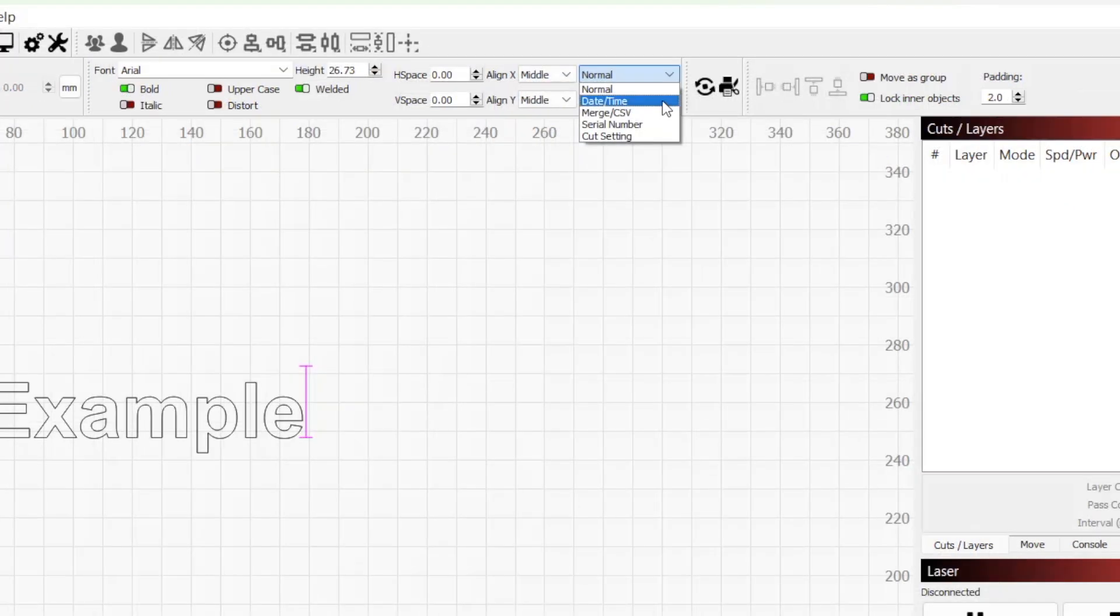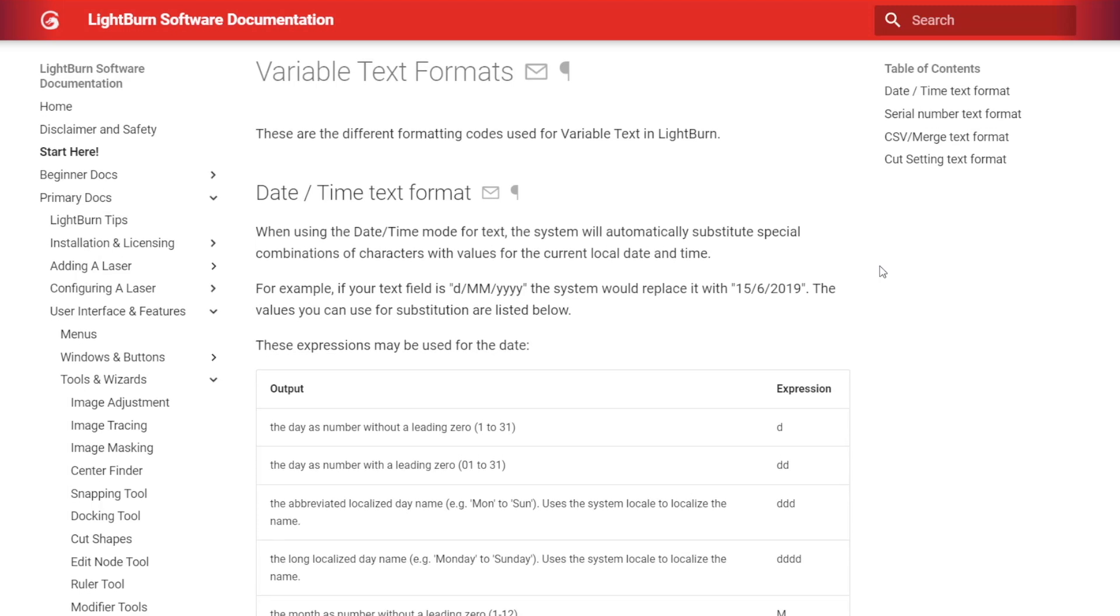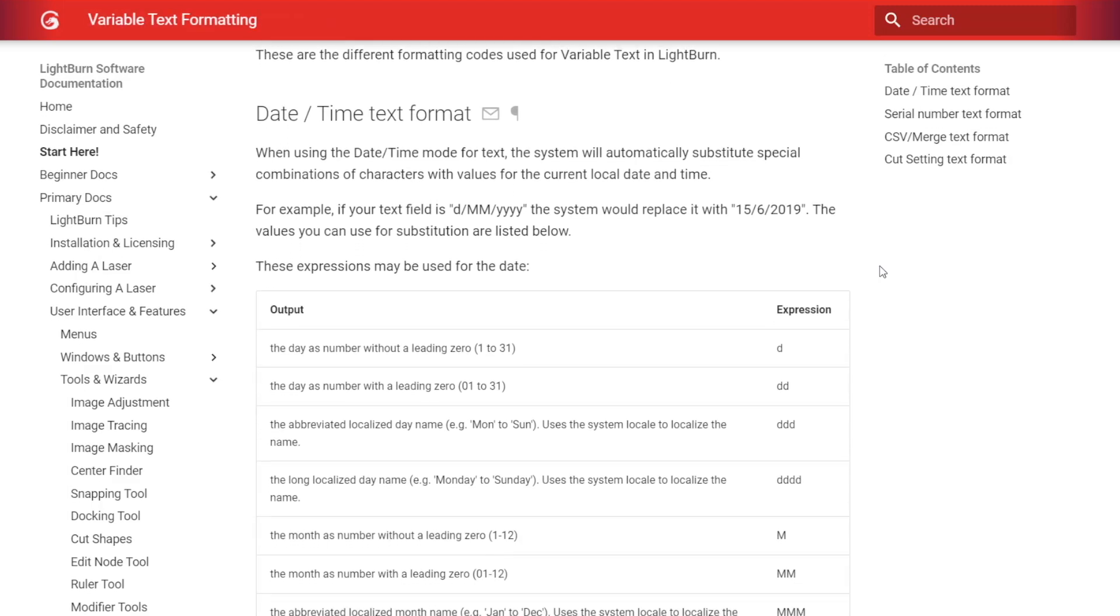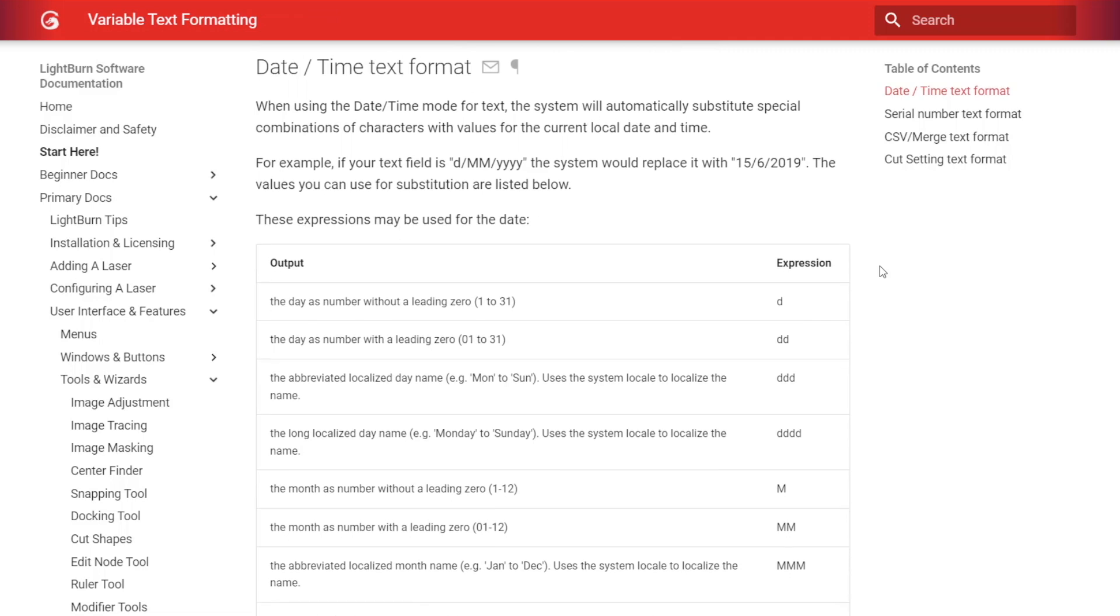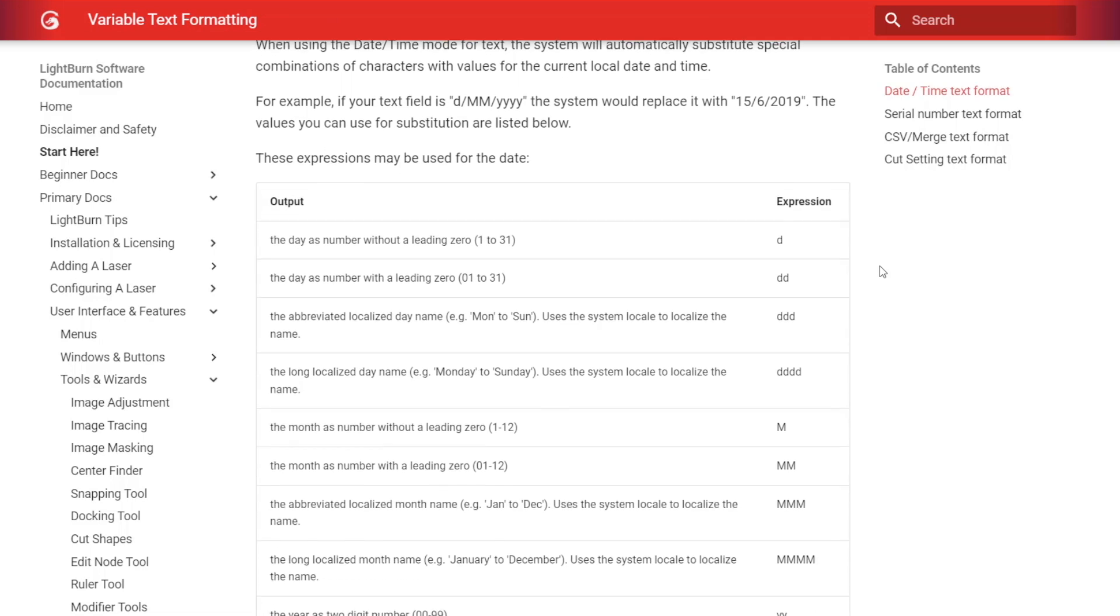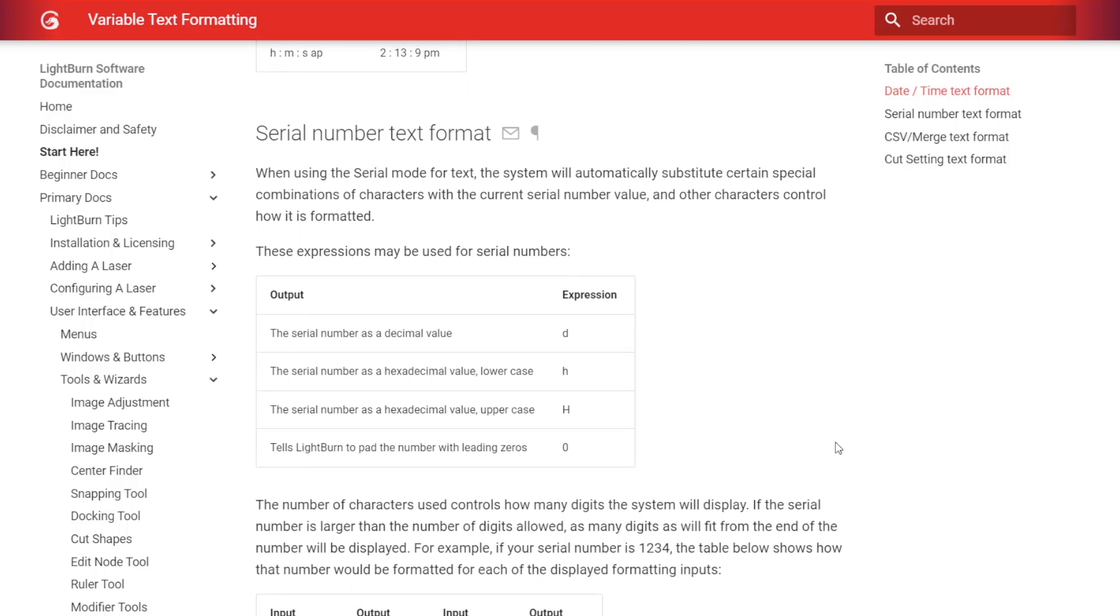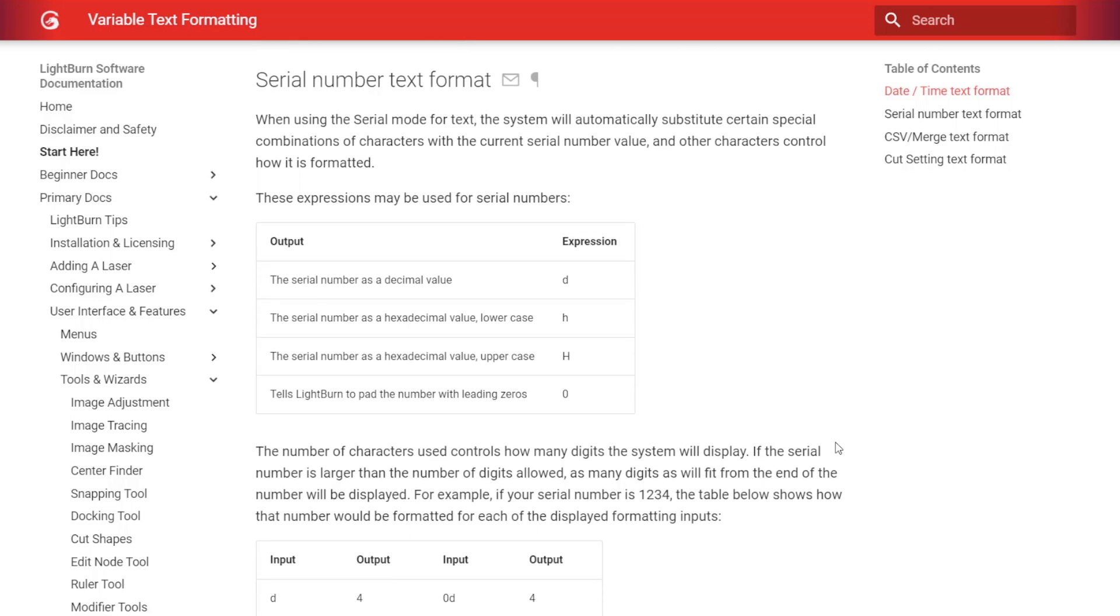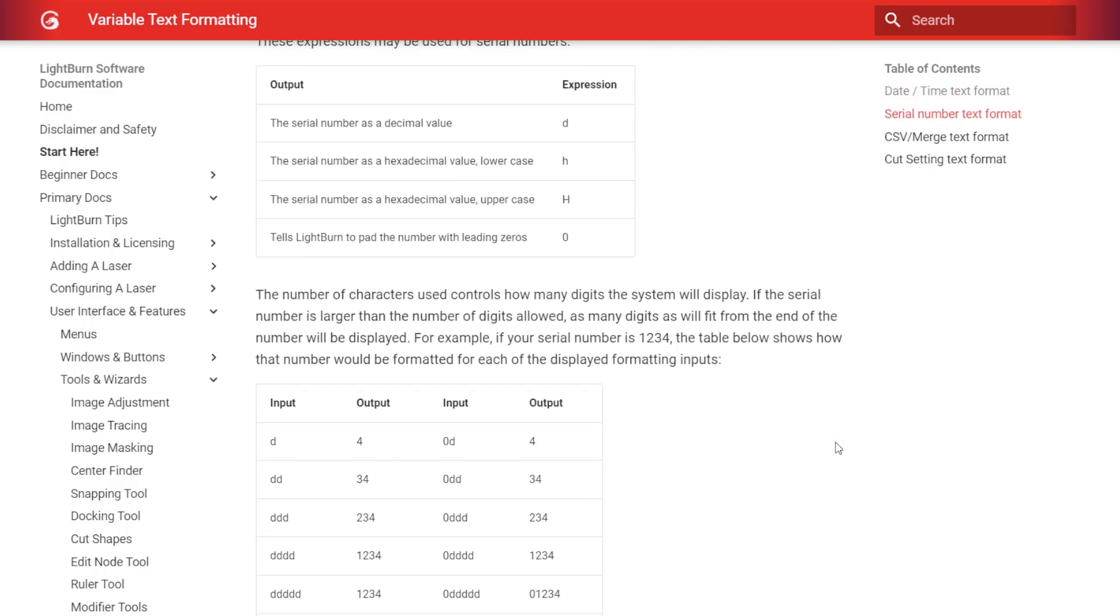Selecting one of these other modes lets Lightburn know you want to display an alternative value for this text. After defining the dynamic text mode, next we need to replace our word with one or more expressions. These expressions can be found in our variable text formats documentation linked in the description below. They tell Lightburn the exact value and format to use when replacing your text.